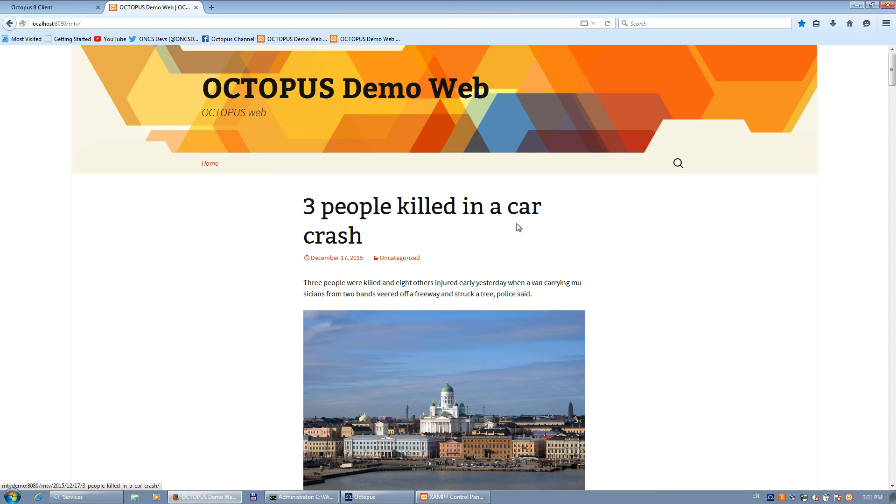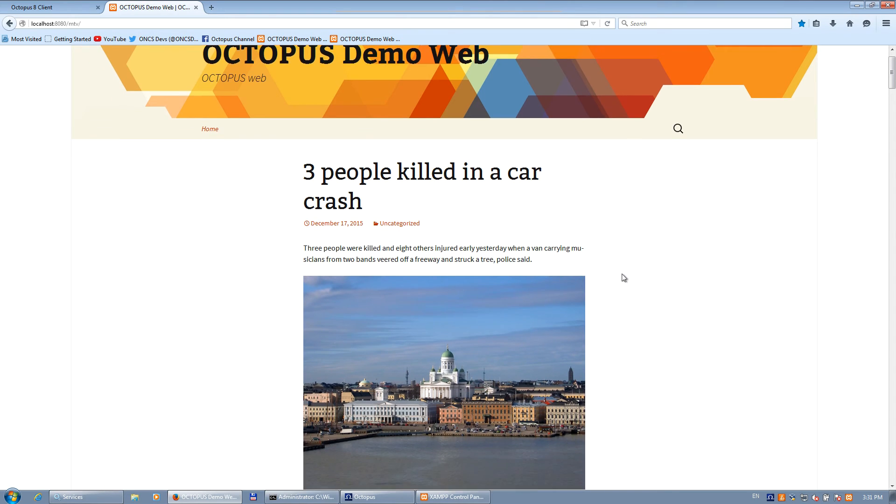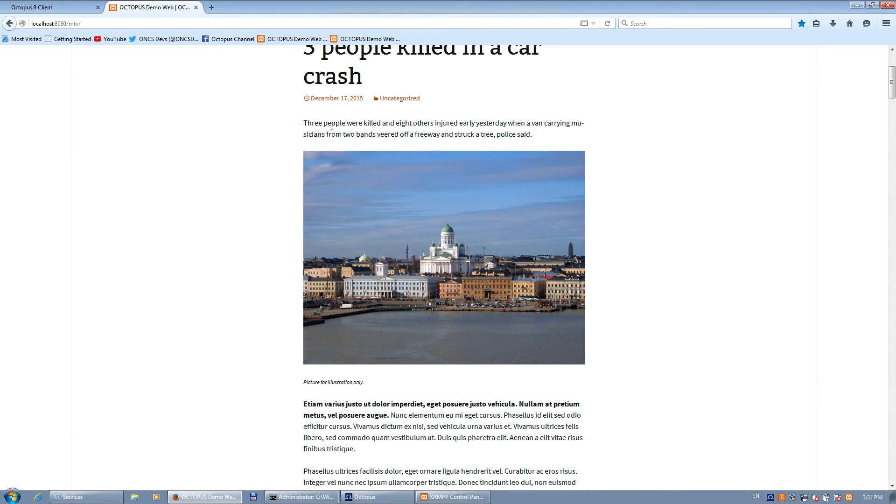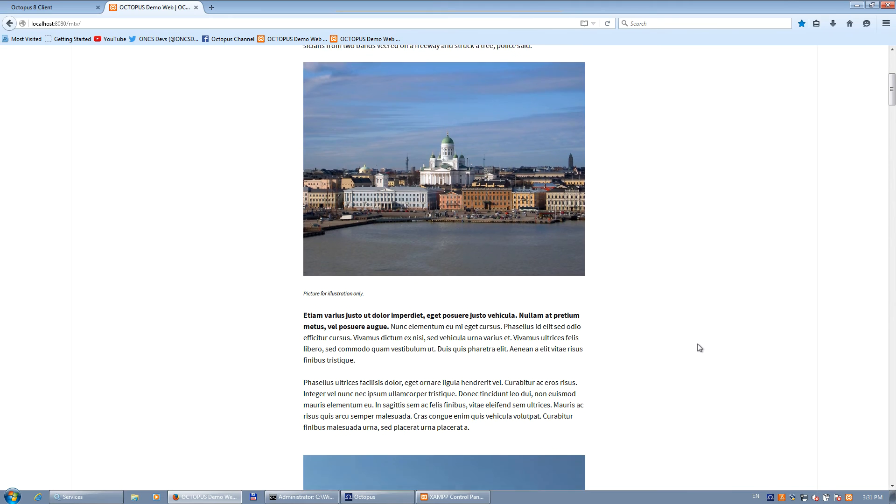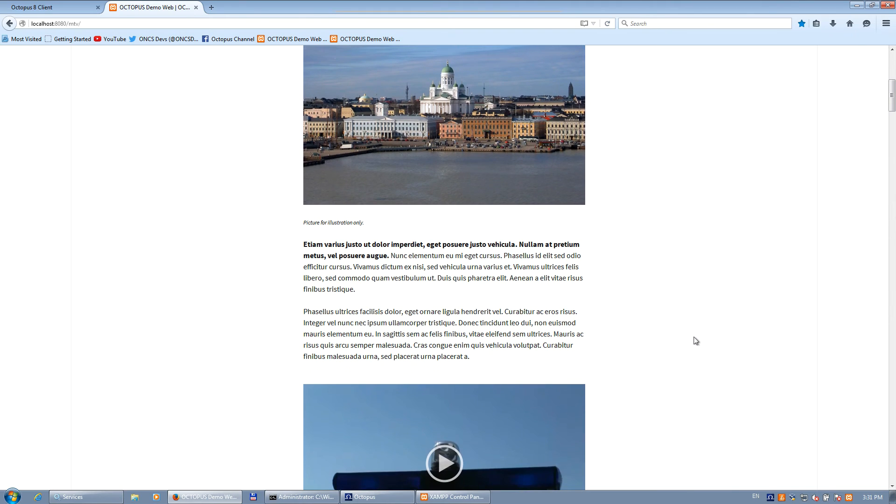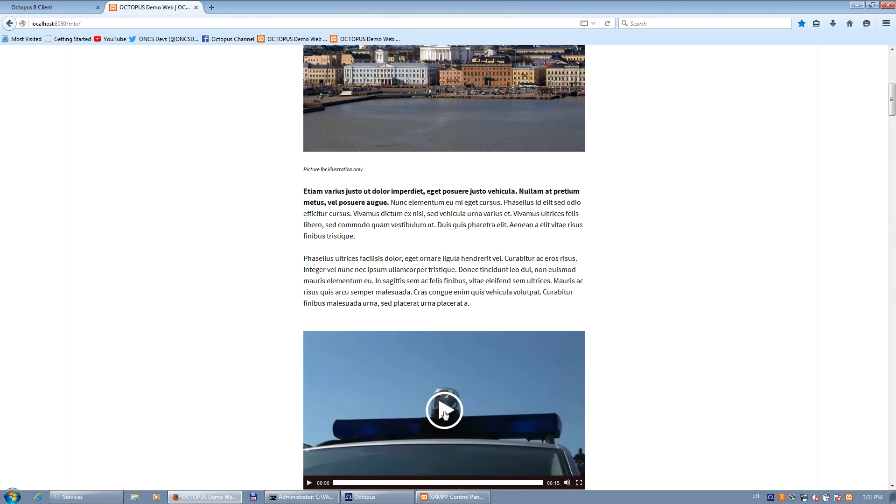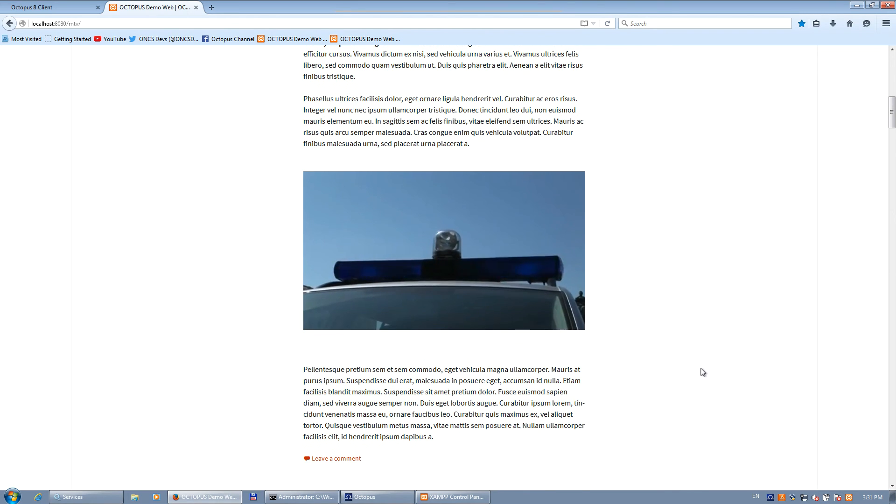Refresh. 'Three people killed in a car crash.' You can see there is the text including the formatting. There is the image, and we got the video as well, which we can preview right here.